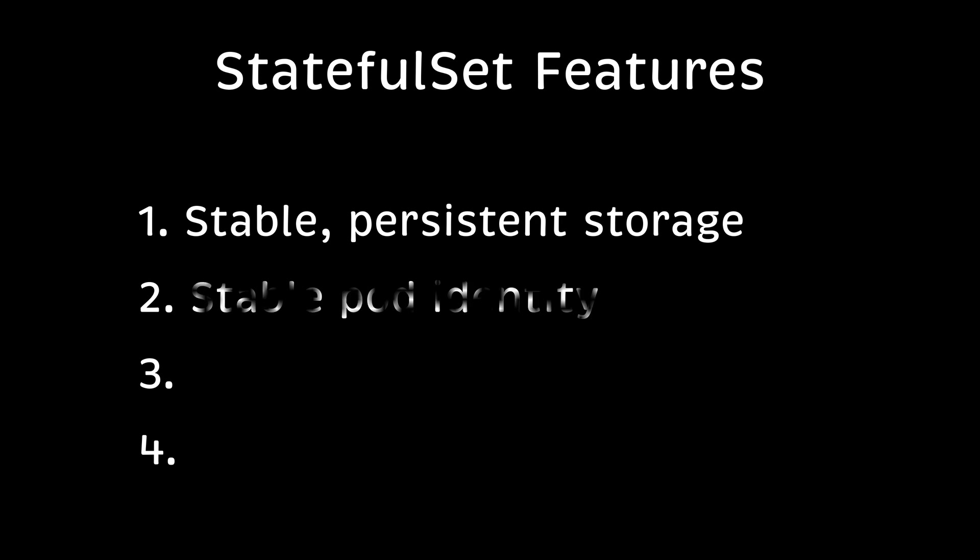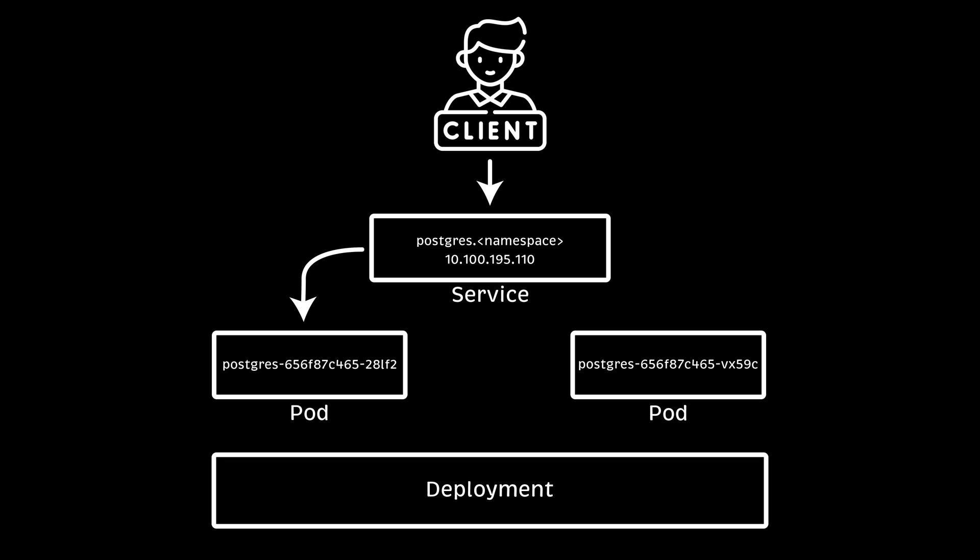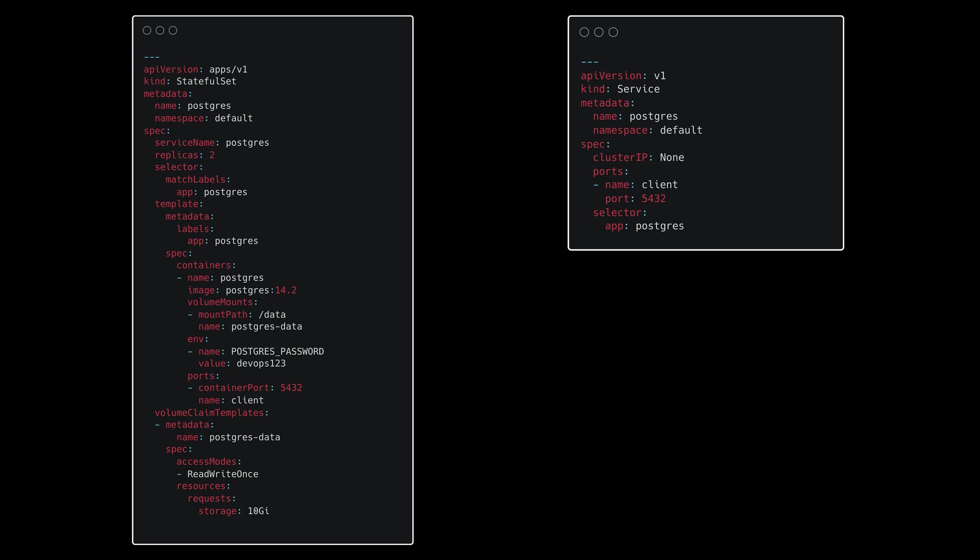Next is stable pod identity. With a regular deployment, you would create a service which will get a virtual IP address. To access your application, you would use that service endpoint. Traffic will usually be distributed randomly across all the pods. In StatefulSet, on the other hand, each pod gets a hostname derived from the StatefulSet name.